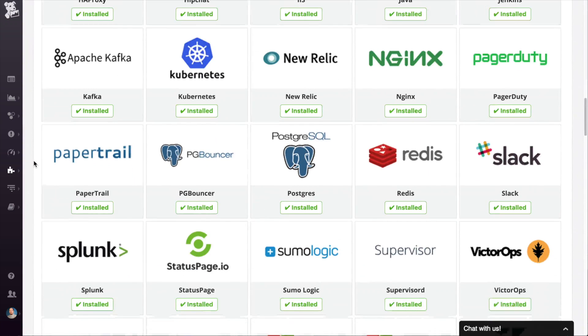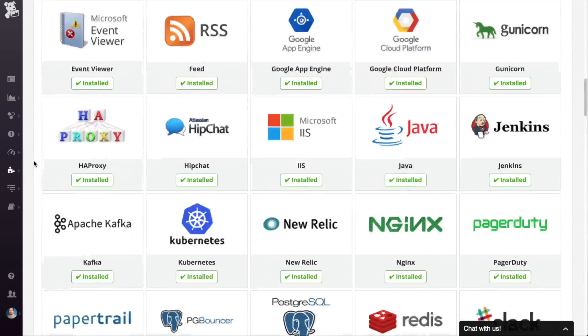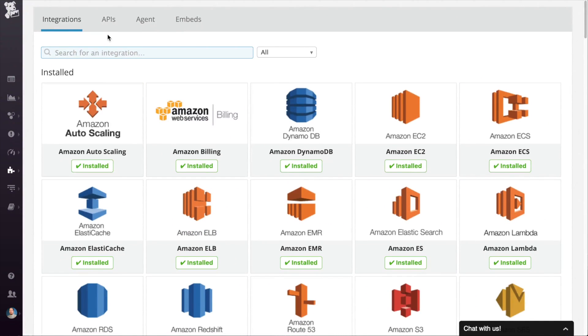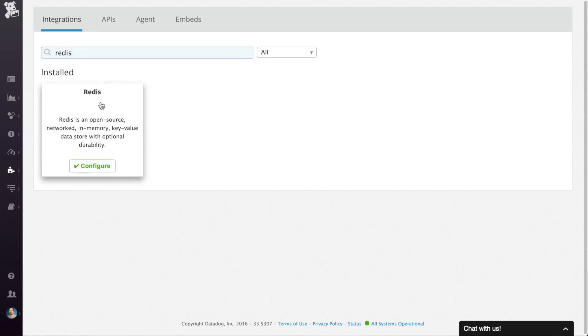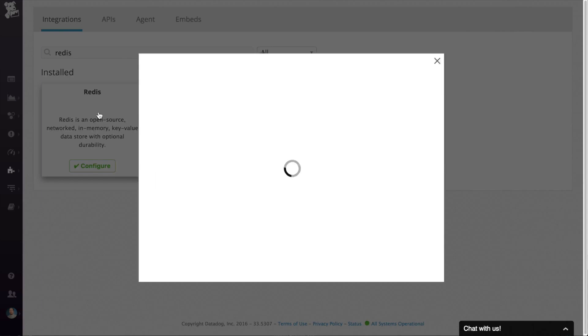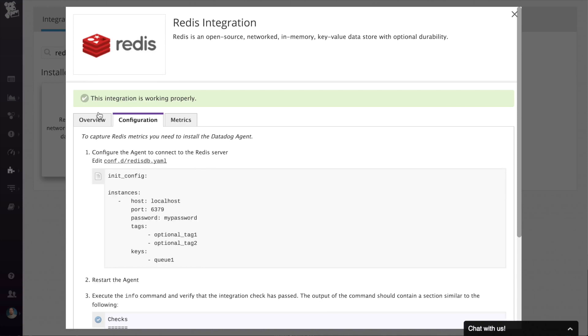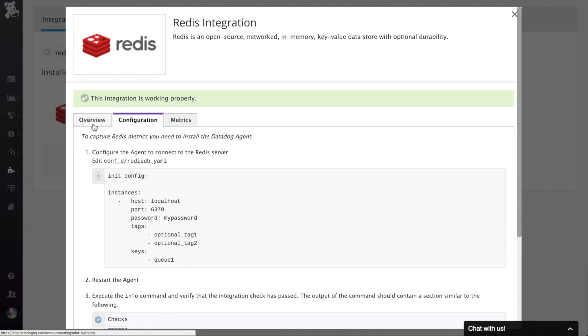You can filter them down or just scroll to find what you need. The ones you're currently using appear first. When you click on any of the integration tiles, you see two or three tabs. First is the overview of the integration.